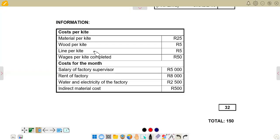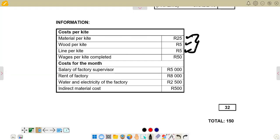Looking at the information given, for 4.3.1 we need to identify the direct materials. We have material per kite at R25, wood per kite at R5, and line per kite at R5. All of these constitute our direct material costs.